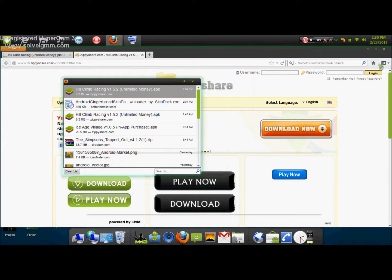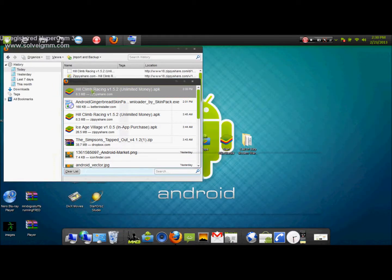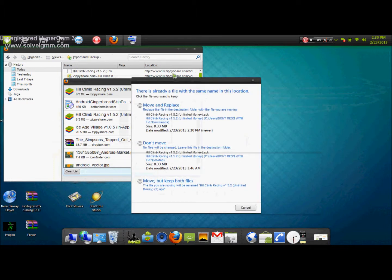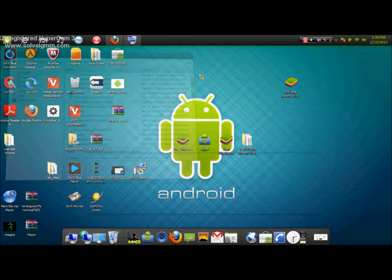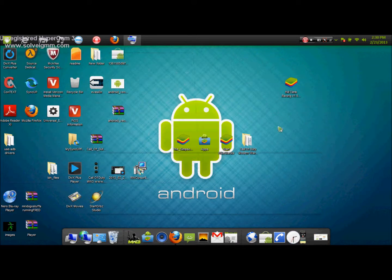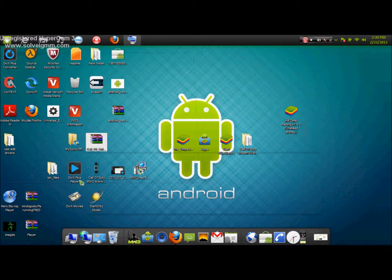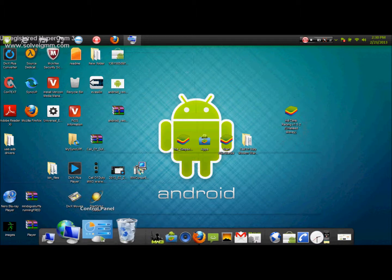After you click Save File, yours should pop up right there. Go ahead and minimize this, then drag the file over to where you need it. Now you guys can see that my Hill Climb Racing file is right here.